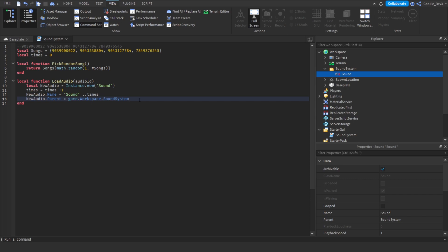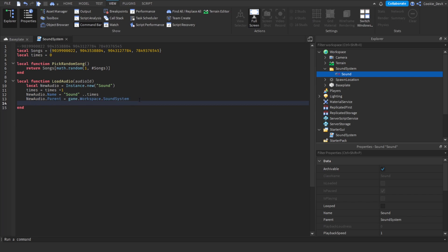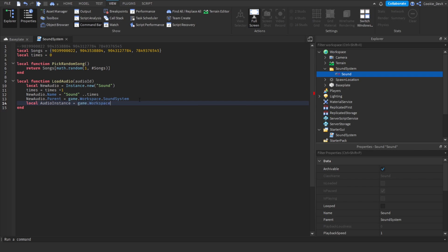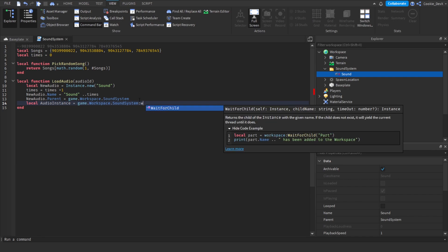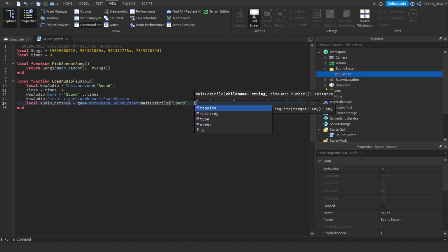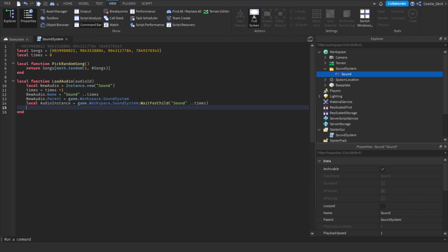We need to make sure the audio has actually loaded in, so we use a WaitForChild function: `local audioInstance = game.Workspace.SoundSystem:WaitForChild('Sound' .. times)`. This waits for the audio — for example, if we just created Sound1, we wait until Sound1 exists. Now we define the sound ID: `audioInstance.SoundId = 'rbxassetid://' .. audioID`. Now our sound knows it's an asset ID and we've also given it the actual asset ID.